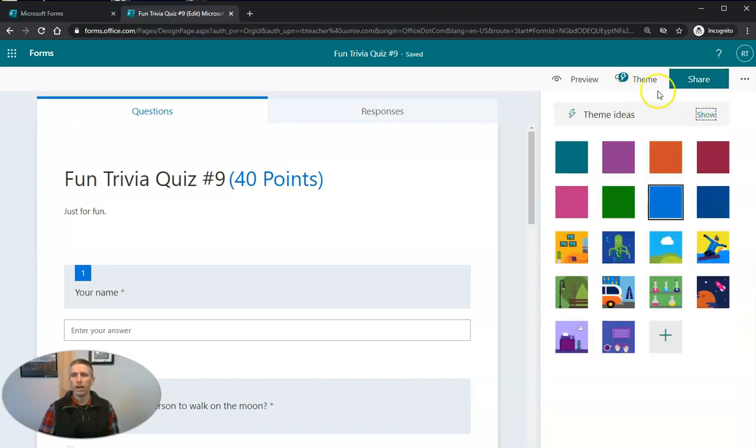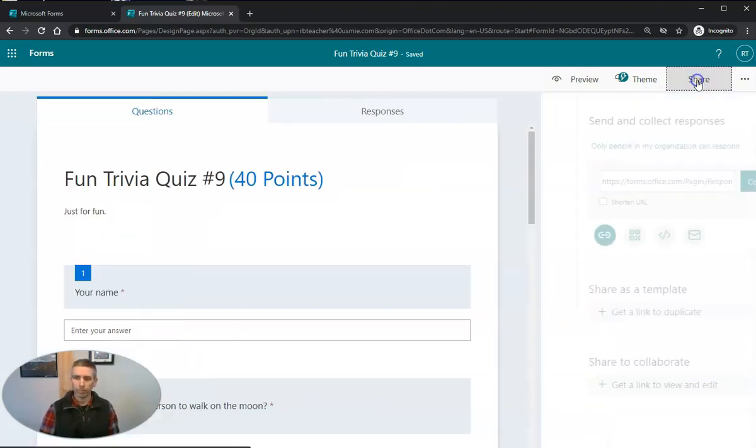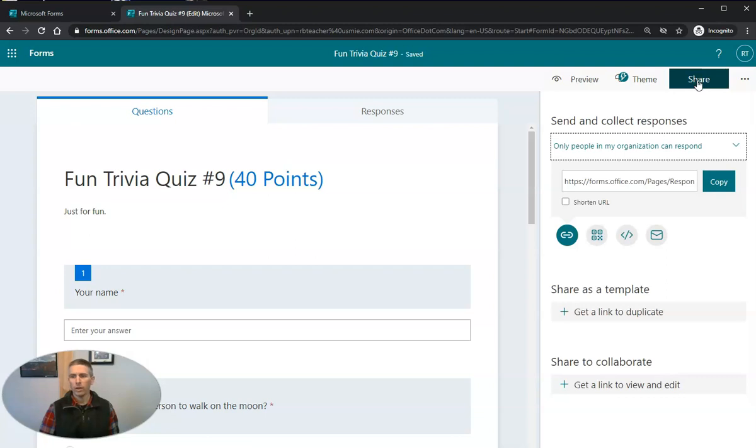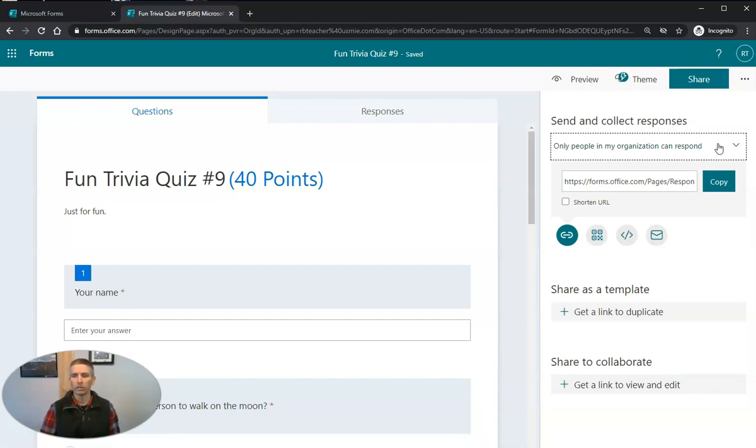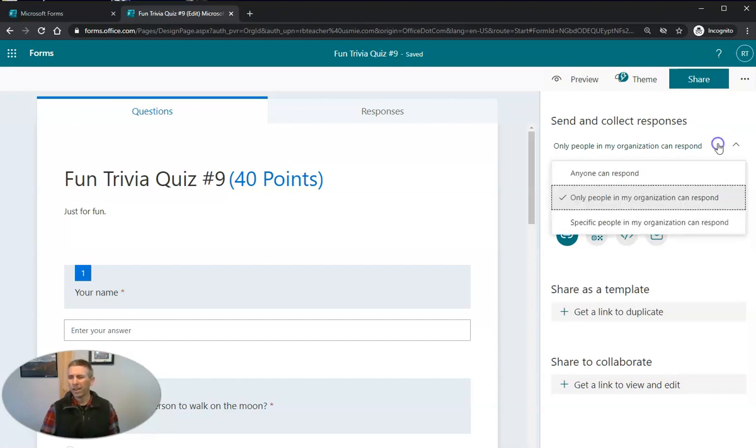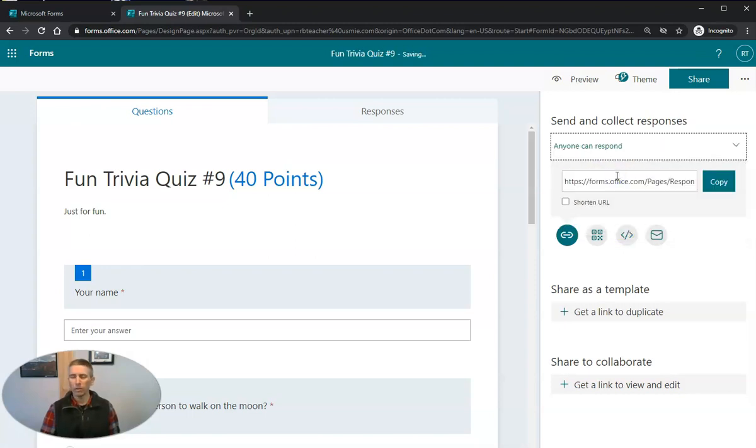So now let's go ahead and share this with our students. Hit the share option. And in my case, by default, only people in my organization can respond. And that's fine if I'm giving this to my students who are in my class. They're going to have their own accounts that match my school domain. So they'll be in my organization and they can respond. But if you wanted to give this to people outside of your organization to take, you want to change that to anyone can respond.